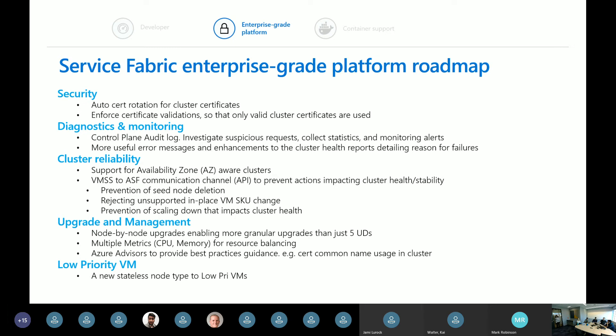One thing in the diagnostics and monitoring space is control plane auditing. If you do events on your cluster like upgrades or monitoring events, you'll be able to see who did those actual events, at what time, under which credential. We've also been reviewing support incidents to make sure our error messages are better throughout. If there are particular error messages you want us to focus on, please send them to us.